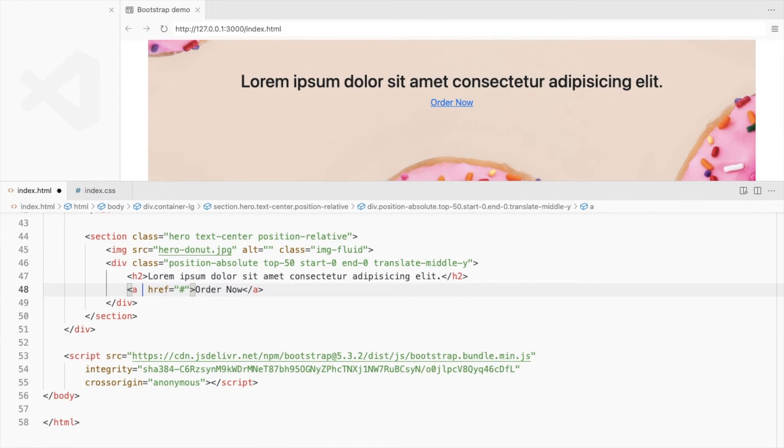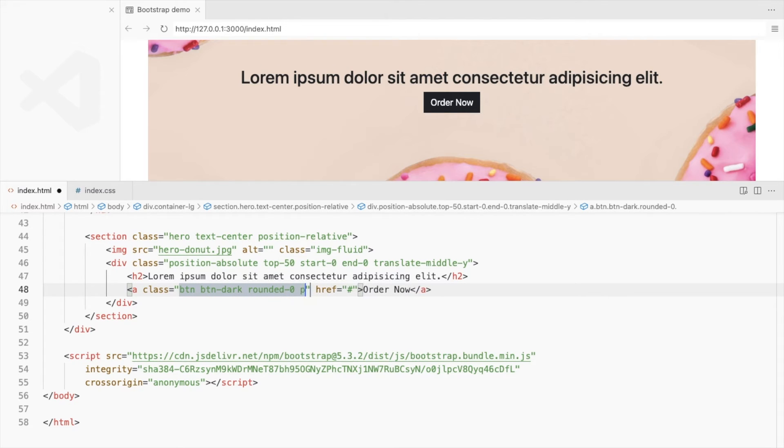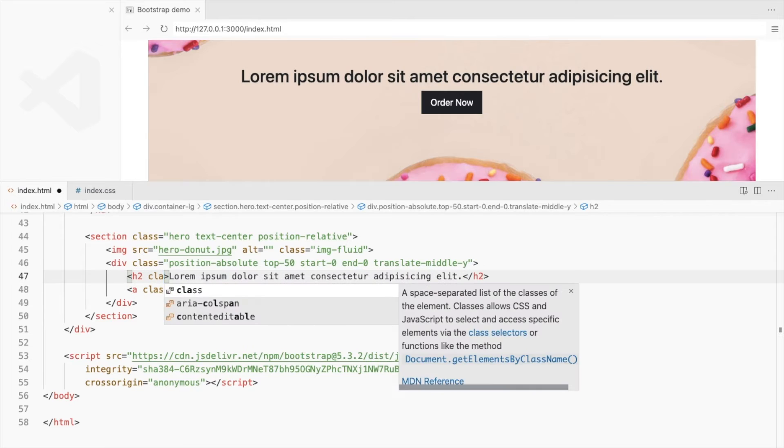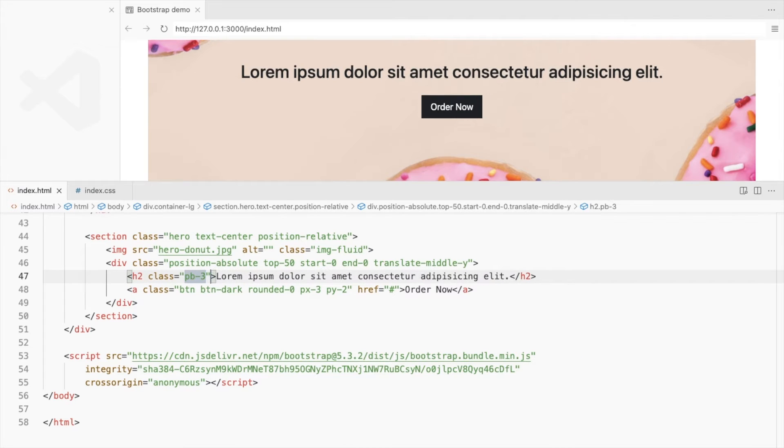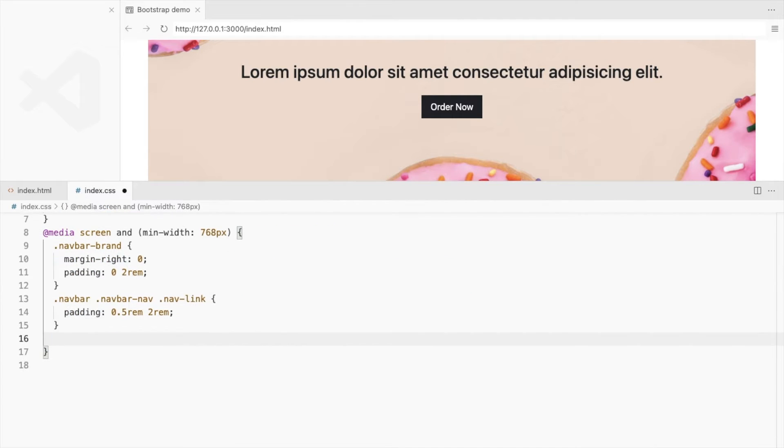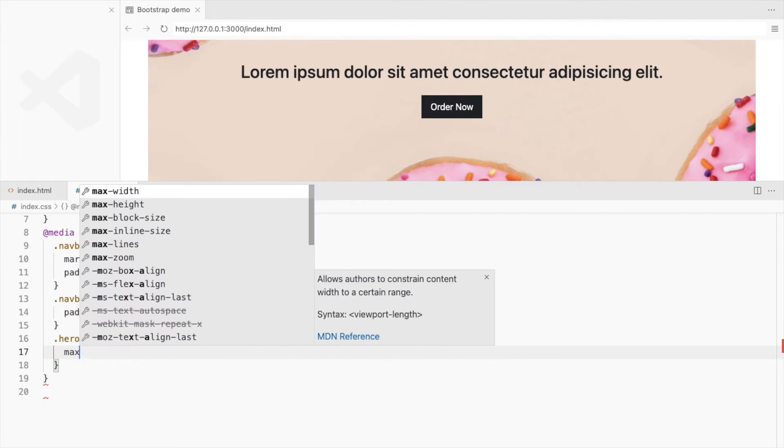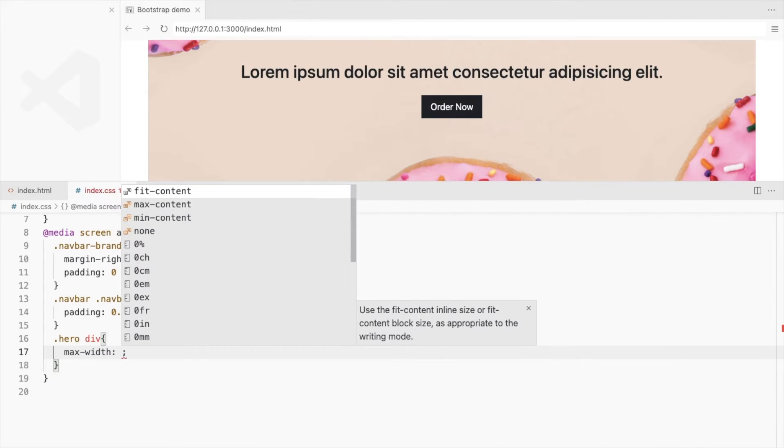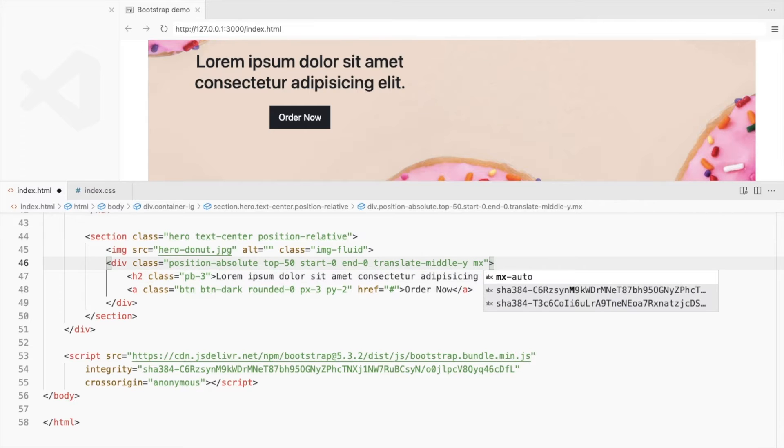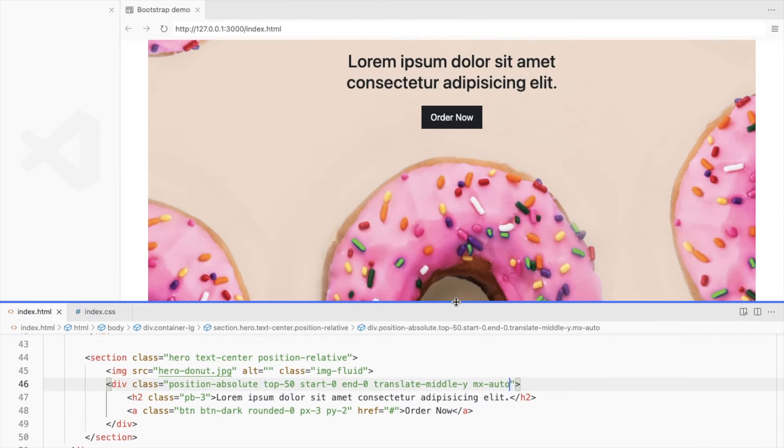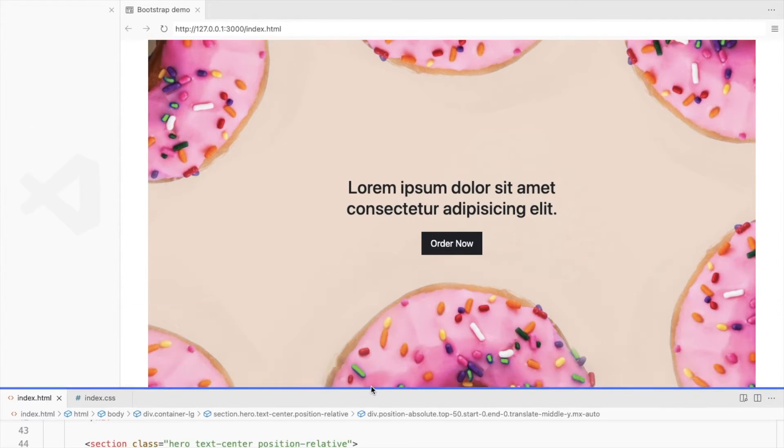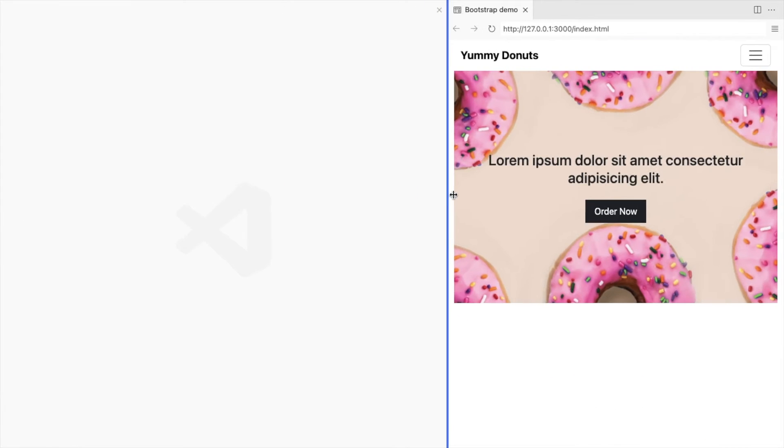Let's style the button. Use Bootstrap button classes. Remove the border radius and add some padding. Add padding to the heading too. We don't want the heading to take the entire width. Set the max width to 50%. Align it to the center using the margin. This is how it looks for now and on the smaller screens.